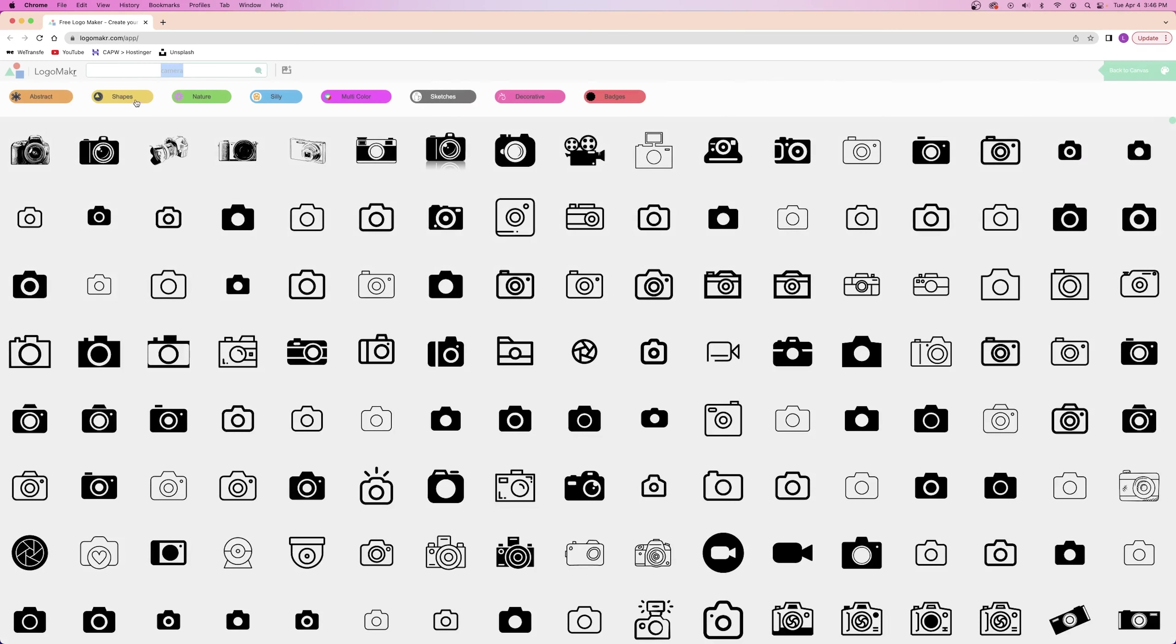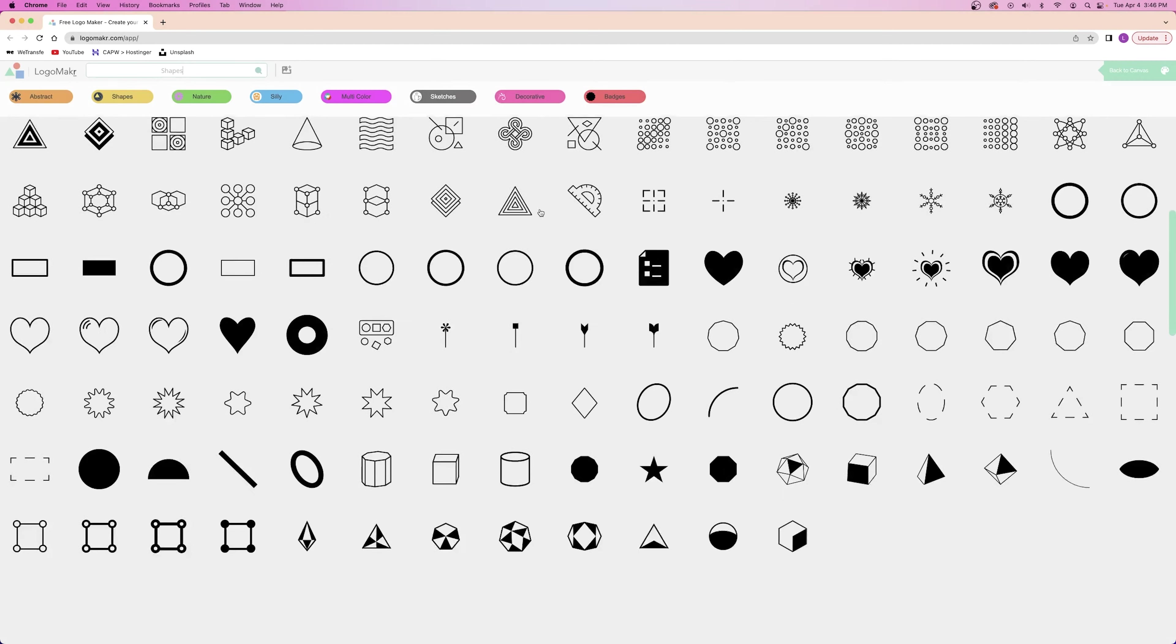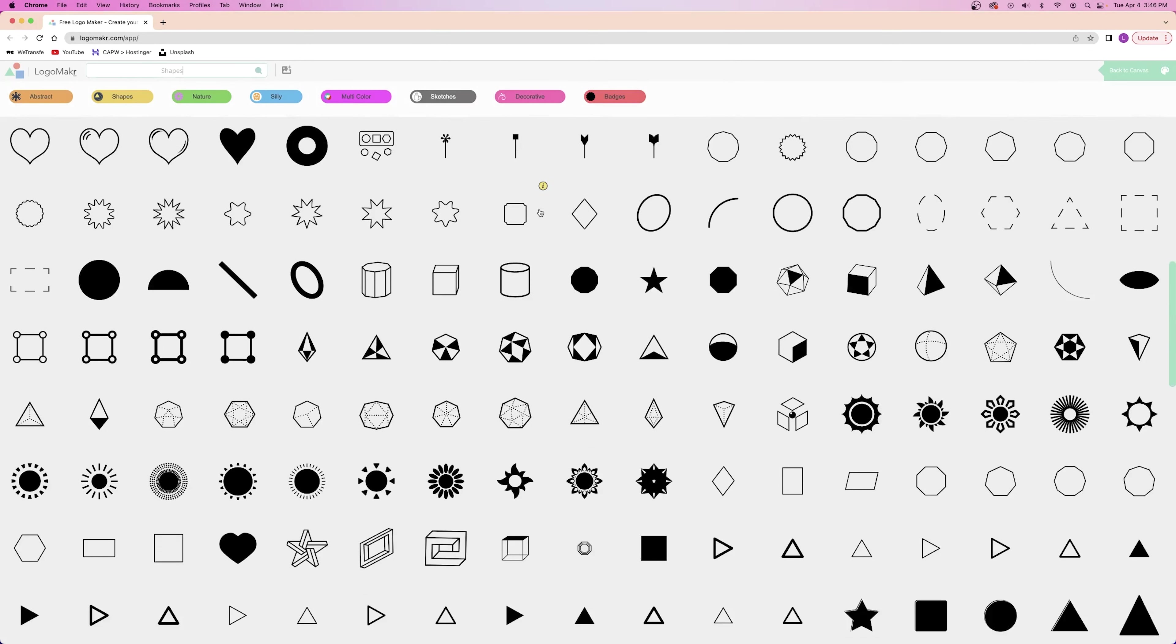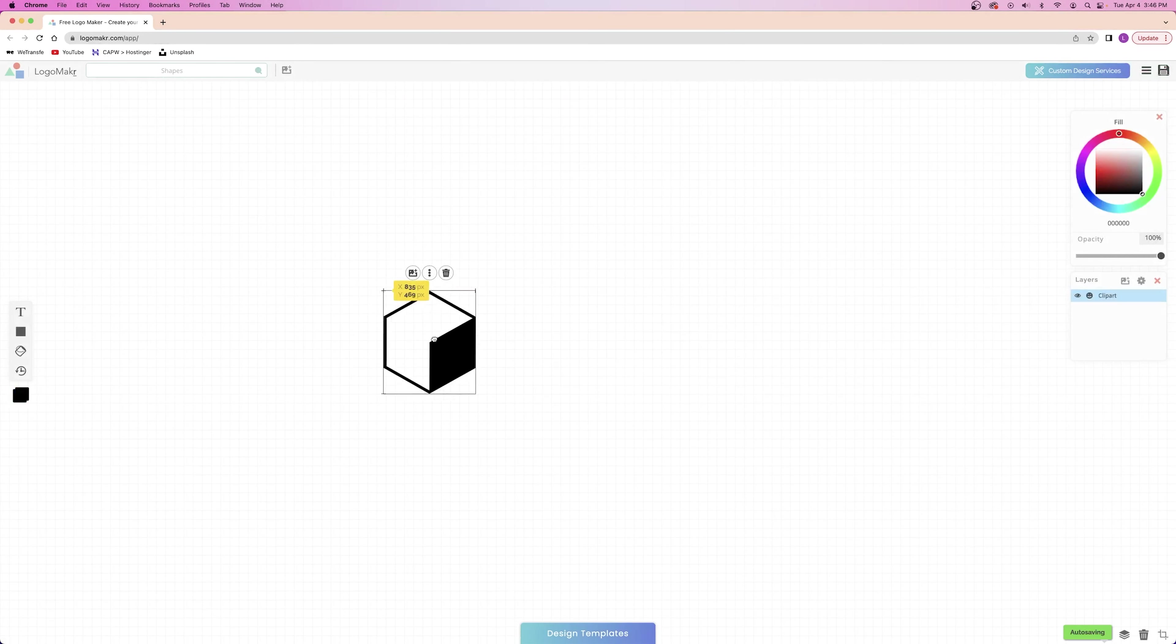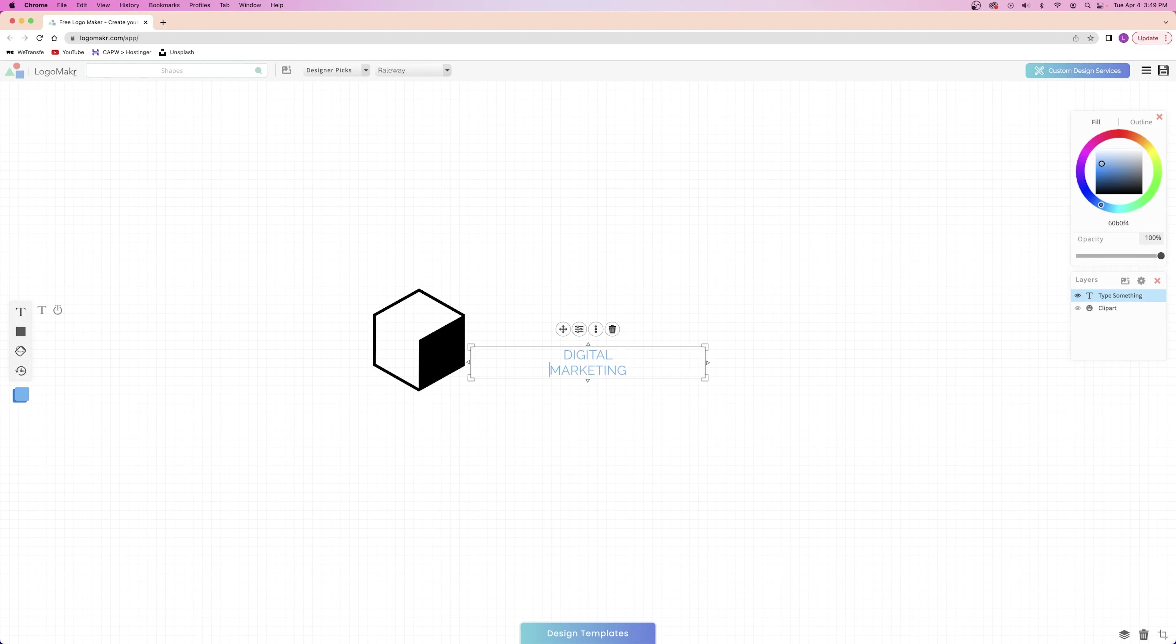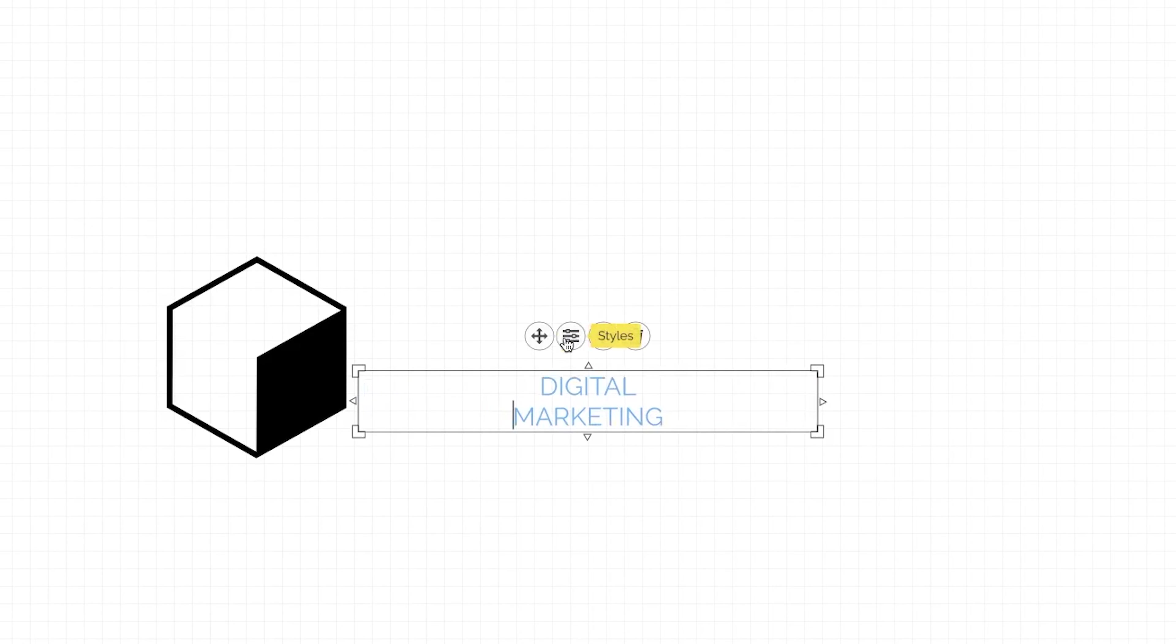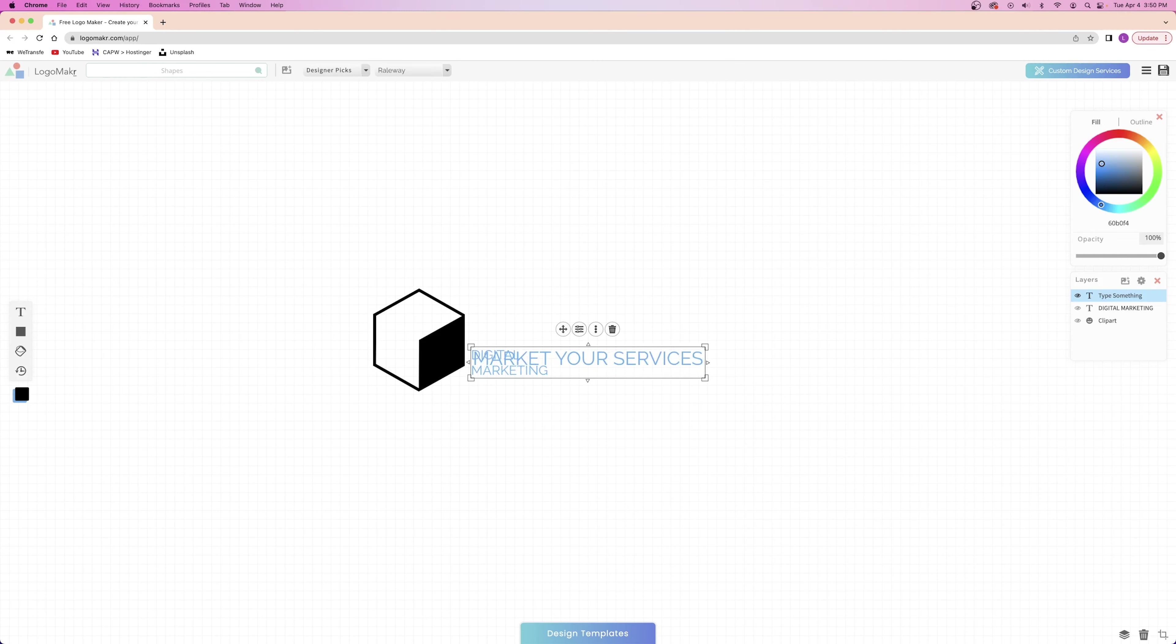I'm going to start by collecting all of the elements first. I'm going to search through the shapes category and select this one right here. Now that I have my icon, I'm going to add the text elements as well. I'm going to add the first one and type digital marketing, but then I'm going to press enter to have text on two different lines. Then I'll click on the styles tab and change the alignment to the left. And then I'm going to add a second subtitle, which is going to say market your services.